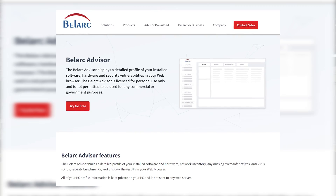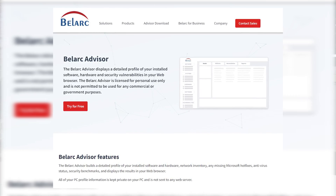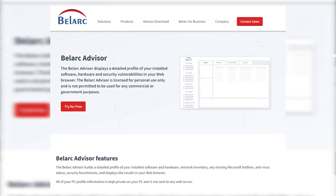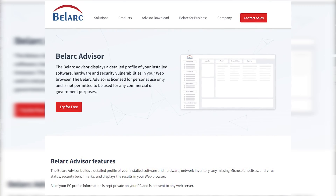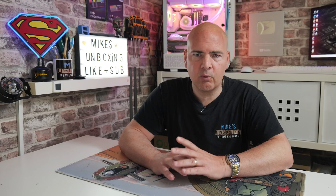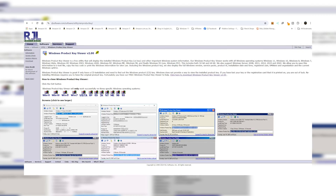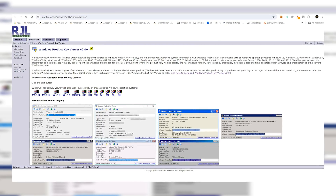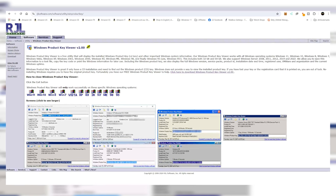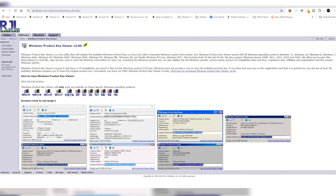Today we're going to take a look at the Belarc Advisor, which some of you may have used before. It's been around a very long time, a very good piece of software and very handy for retrieving your Windows product keys and other keys for system software. Also, for those who want something quicker and easier, we're going to look at the RJL Windows Product Key Viewer version 2.0 — that is as of the time of recording, which is August 2024, so depending on when you're watching this, there may be newer versions out.